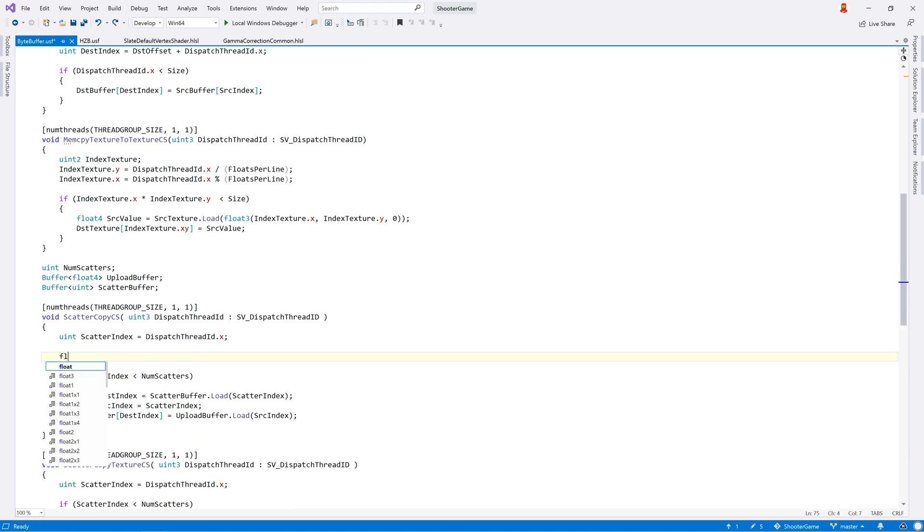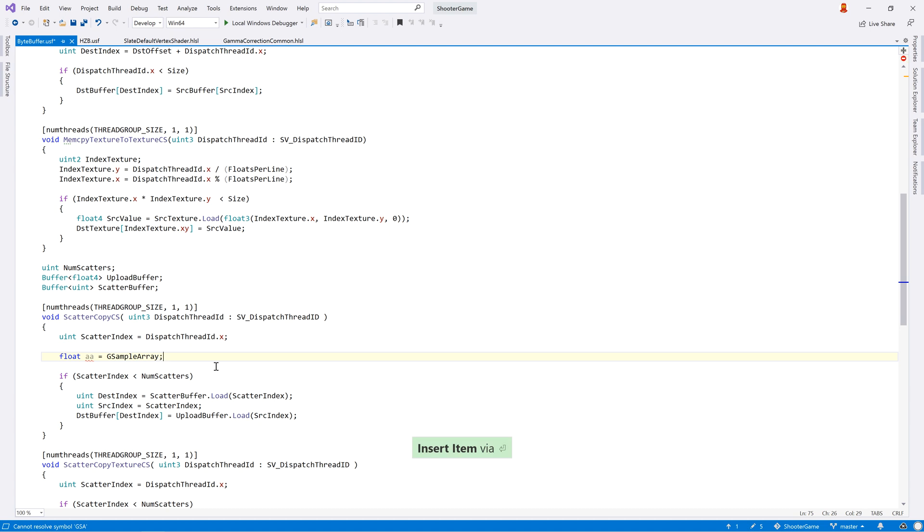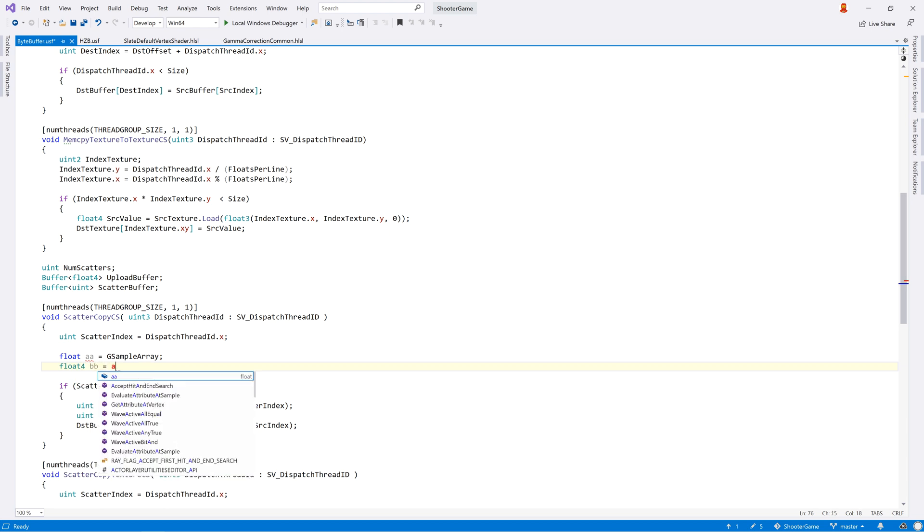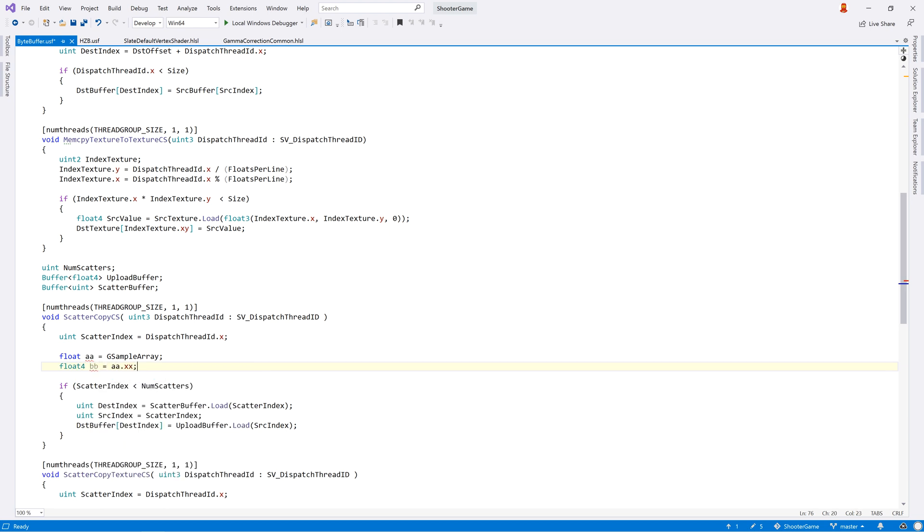As with other languages, ReSharper C++ builds a semantic model of the shader file and uses this to provide more powerful error reporting, such as letting you know if you try to assign a float array to a scalar float value, or passing the wrong type to a function call.